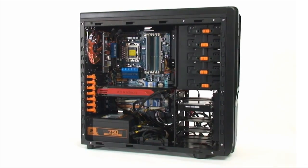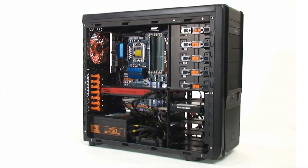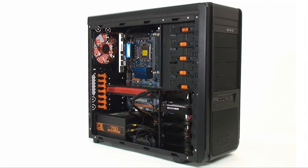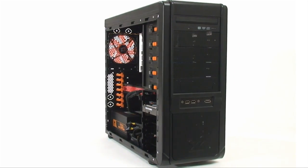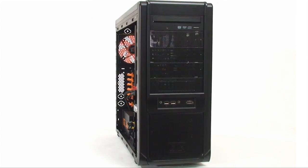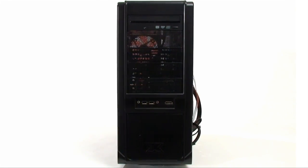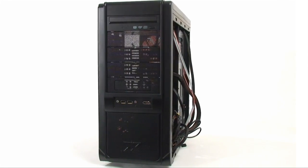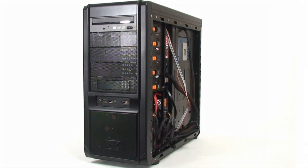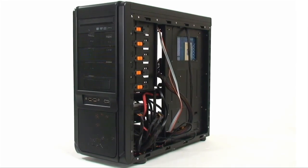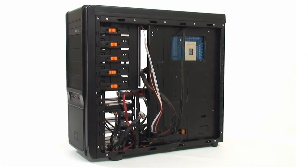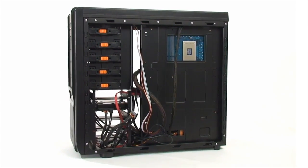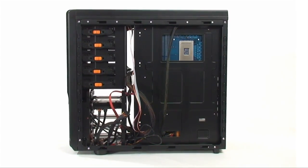Wiring on the case isn't terrible, but the bottom 120 millimeter fan area is basically useless because that's where your power supply wires will sit. Otherwise, there is enough room to route stuff up the back and it keeps the middle area relatively clutter free for good airflow.